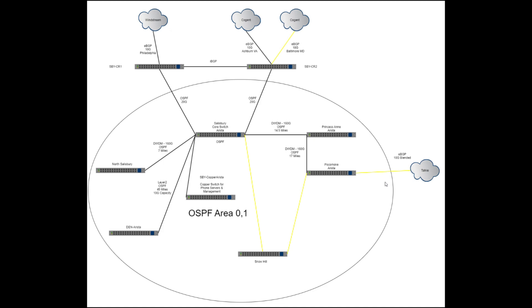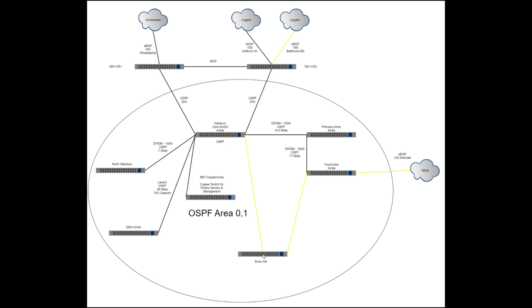Pretty cool, they are old ex-Verizon guys, so should be fun. The next leg of our build is getting us to Snow Hill. So Talkie actually has a path from Pocomoke to Snow Hill that we are going to lease a single fiber from them.